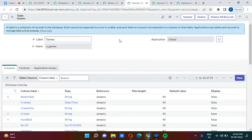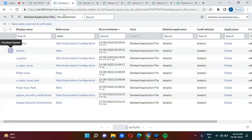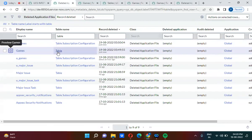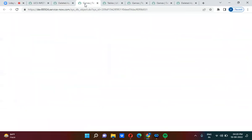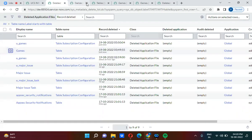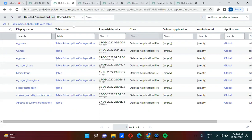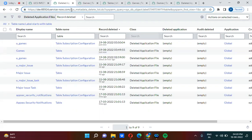To summarize: if a table is deleted and you want to recover it, navigate to the Deleted Application Files table. Look for the table name — the keyword 'table' — open it, and use the 'Restore File' option. The actual table name to use is 'sys_metadata_delete'. Hope this is clear for everyone.